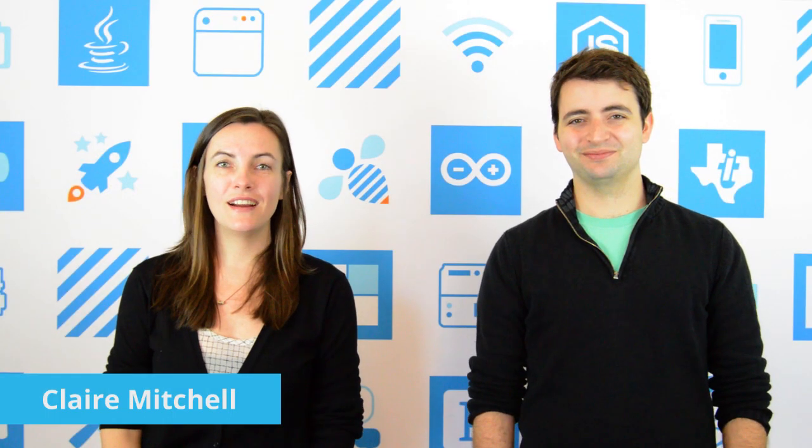Hey, I'm Vaughn. And I'm Claire. This is Deconstructing IoT, where we build applications, break down concepts, and interview experts at the forefront of Internet of Things.